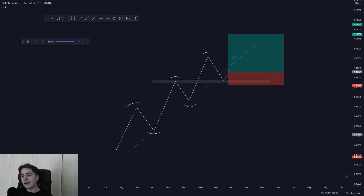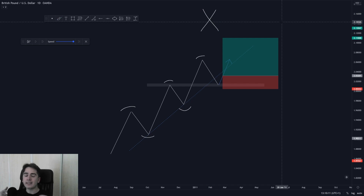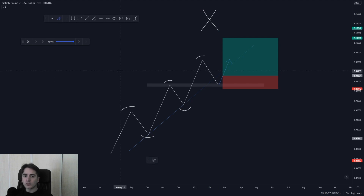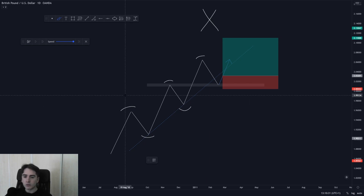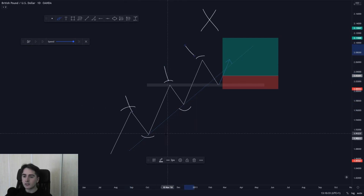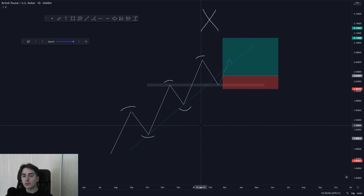When looking at trendlines, I want to showcase exactly how the average YouTube or Instagram guru will explain how to utilize them. What they'll often teach you is: first, identify an uptrend — higher highs, higher lows. Next, draw in your key levels — support and resistance. Then, look for a third trendline touch: touch one, touch two, and then the third.